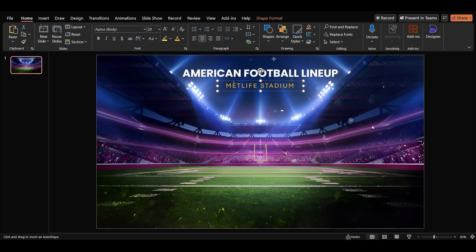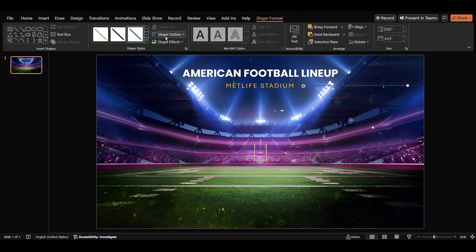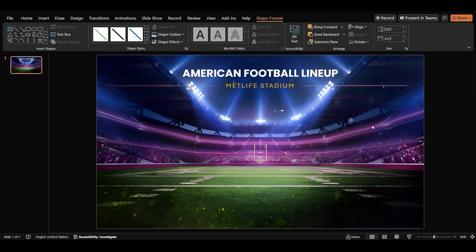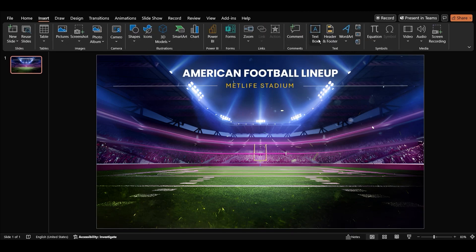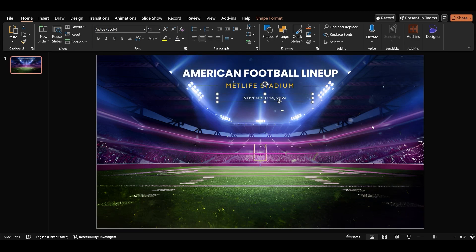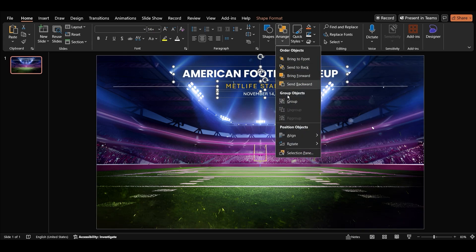Insert a line shape and duplicate it to create two lines. Insert a text box, type the date, center align it, uppercase it, and change the color to white. Align the title, stadium name, and date in the middle of the slide.